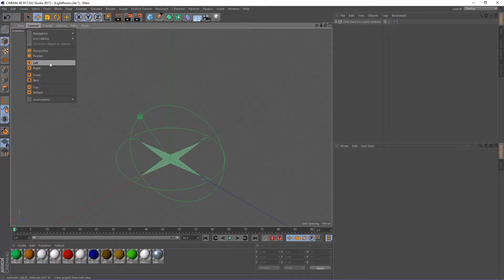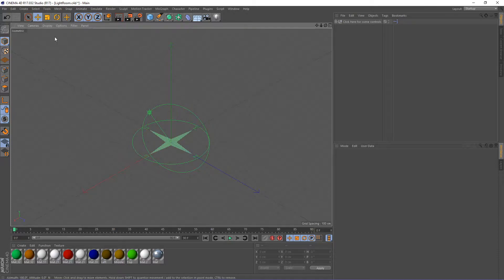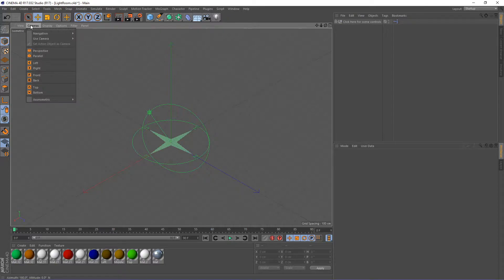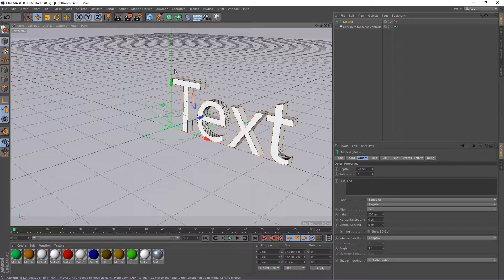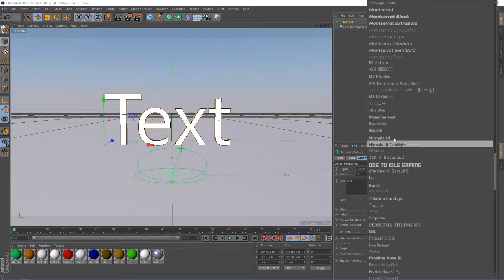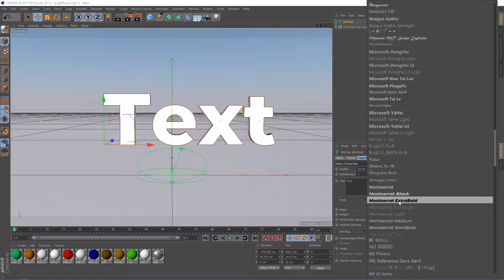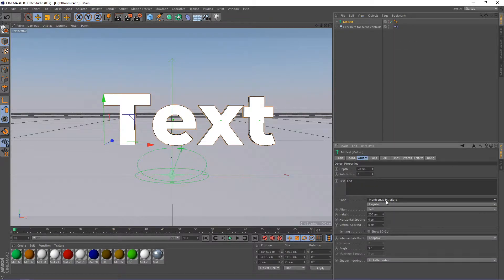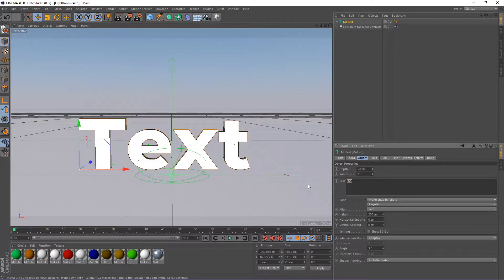When you first get in here it's going to look something like this. We need to change the camera angle — right now it's at isometric — so go to Camera > Perspective. From there we go to MoGraph > Text, and this gives us our text object. First we're going to change the font. The font I use is Montserrat Extra Bold — that's the one I used for the name Vanessa. So we're going to change the text to Vanessa.